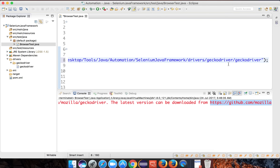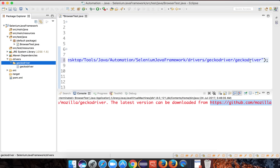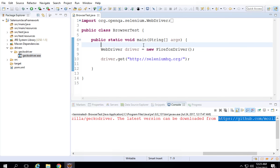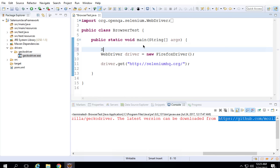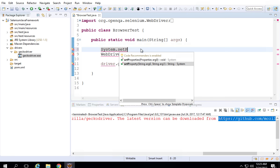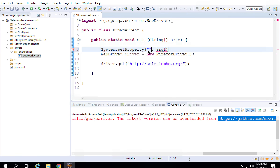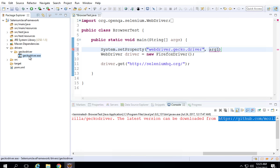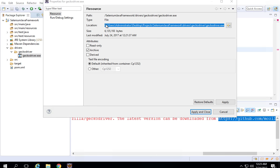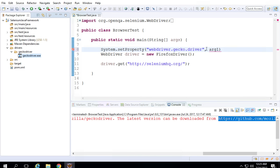One important thing to note: on Mac, you can give the location up to the folder containing GeckoDriver. But on Windows, you need to give the full path including the .exe file. On Windows, do a right click on the geckodriver.exe, go to Properties, and it will give you the full location. Copy that and paste it as the value in your setProperty call.